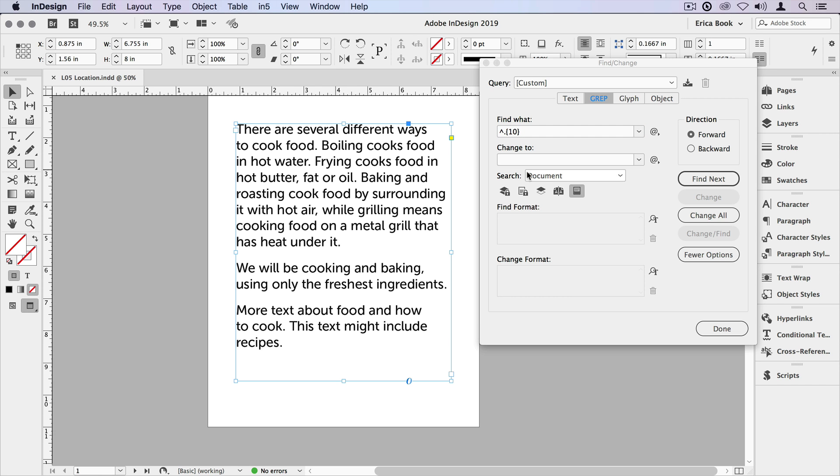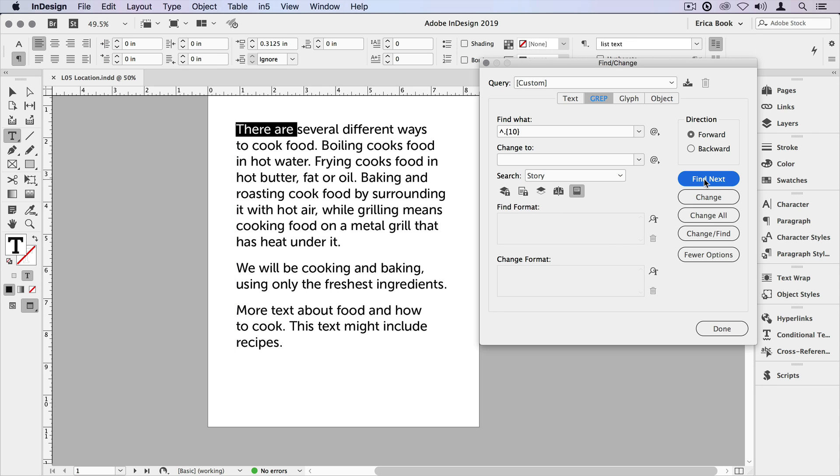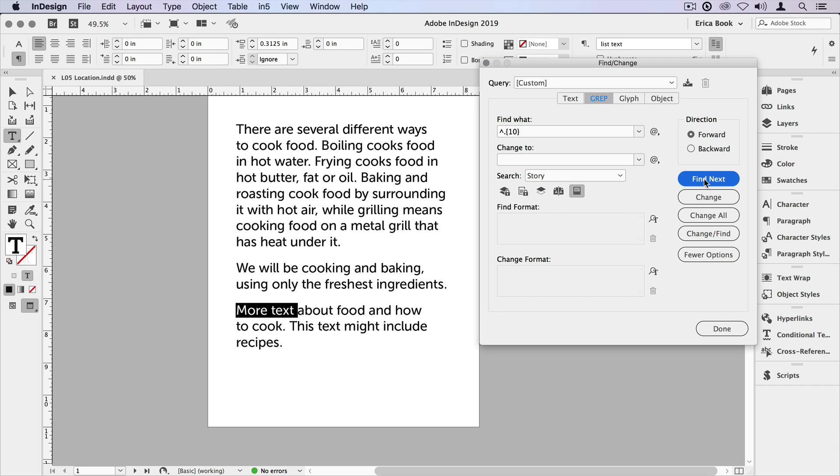So now I'll select this text, make sure I'm only searching this story, and tell it find next, find next, and find next. So it jumped down and it showed us the first 10 characters in every paragraph.